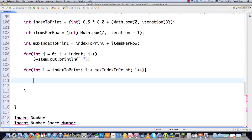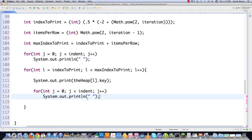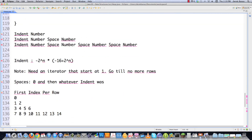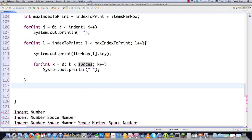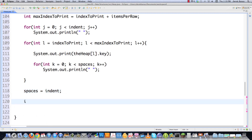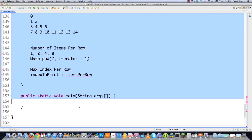Then I have a for loop going from index to print first, continuing as long as L is less than max index to print, incrementing L. Inside, I print the number — heap[L] — that's what gets printed on the screen. After that I print a certain number of spaces using another loop with K. Then after finishing a whole row, spaces becomes equal to whatever indent was, iteration gets incremented, and I put a new line. That is basically turning all those words into actual code.